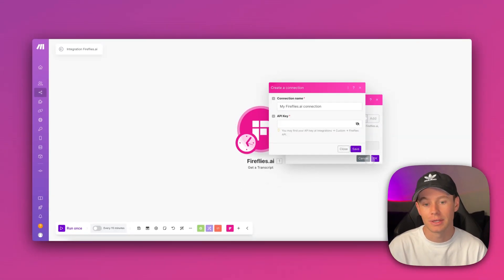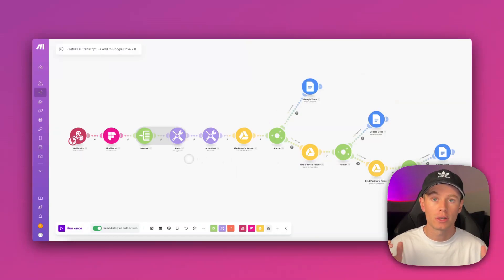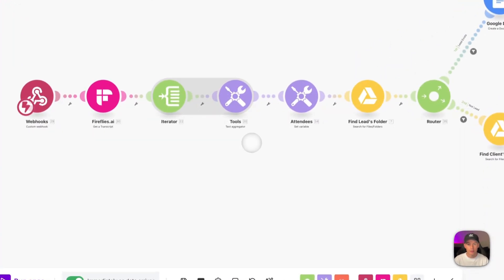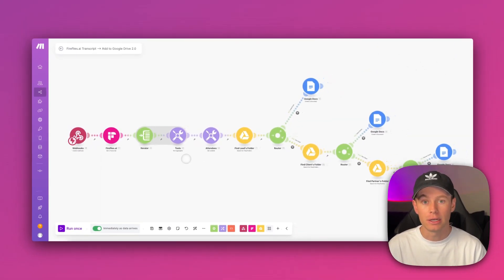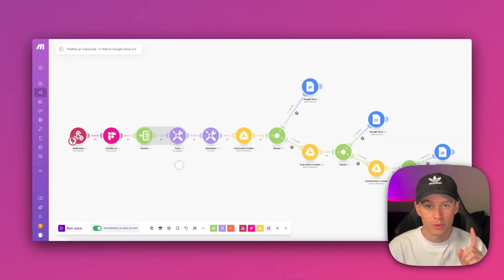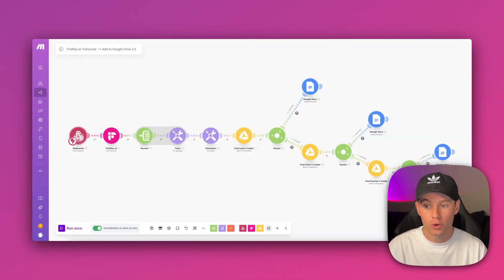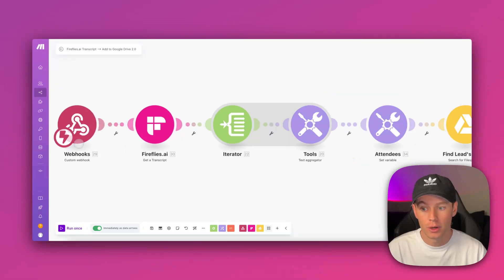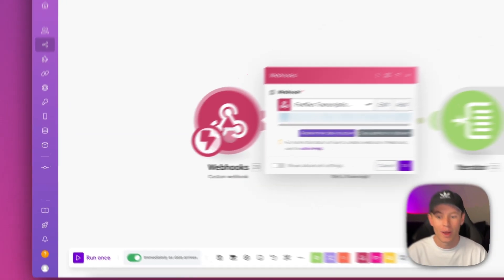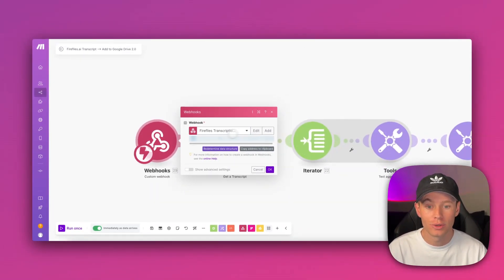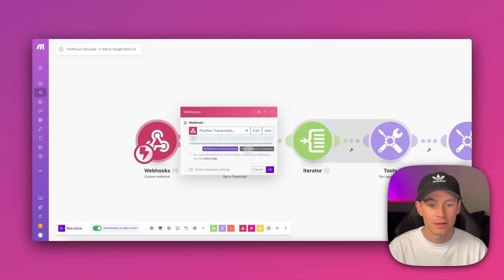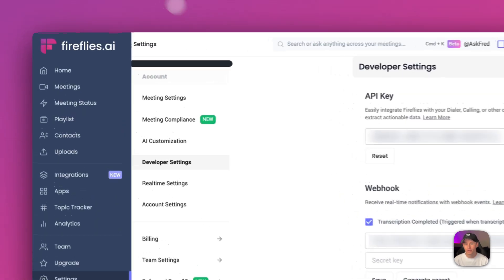You have successfully connected Fireflies AI to Make.com. If you want to send all of your transcripts automatically anytime a meeting concludes to a Make.com scenario, we can create a webhook. Add a custom webhook module and create a new webhook that generates a new URL. Go ahead and copy that address right here.